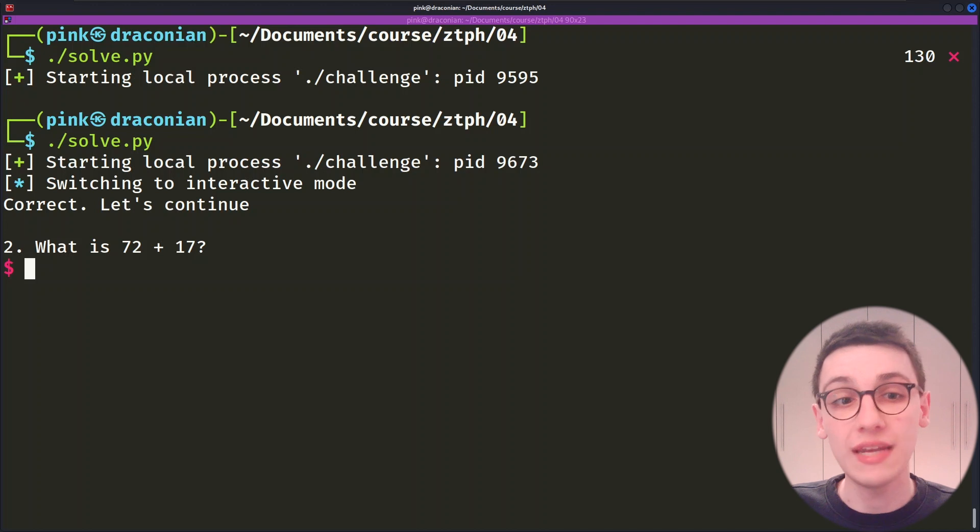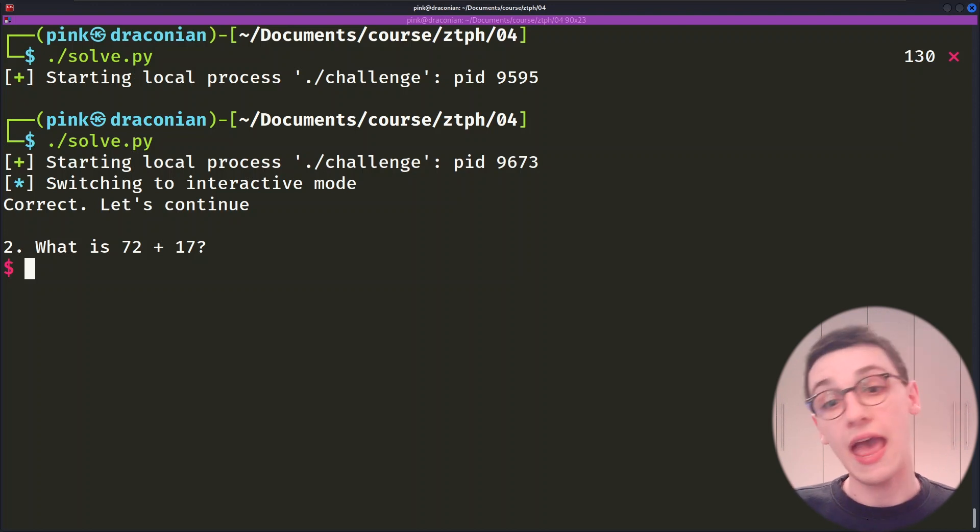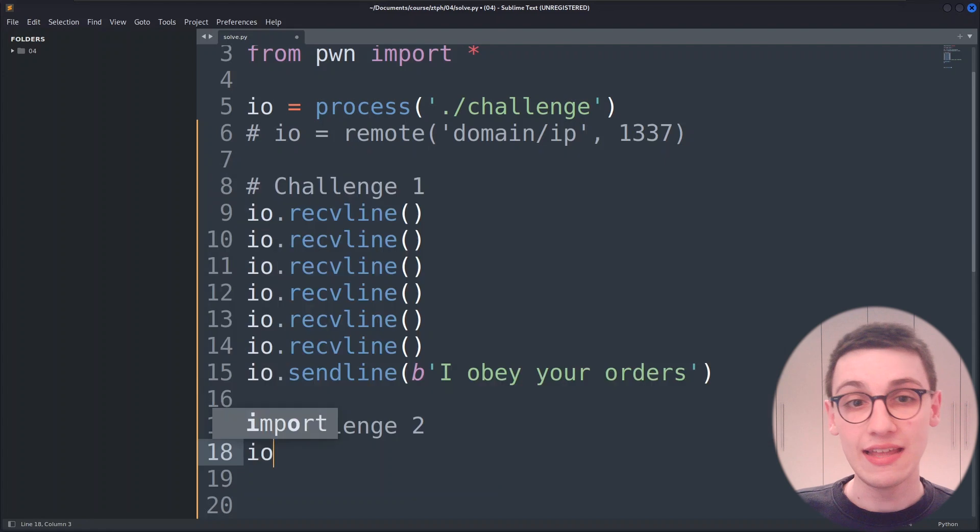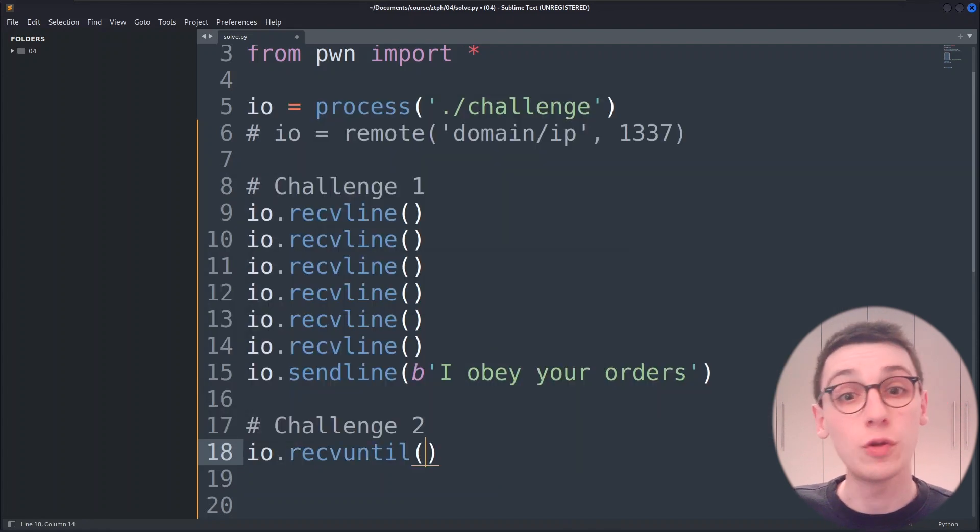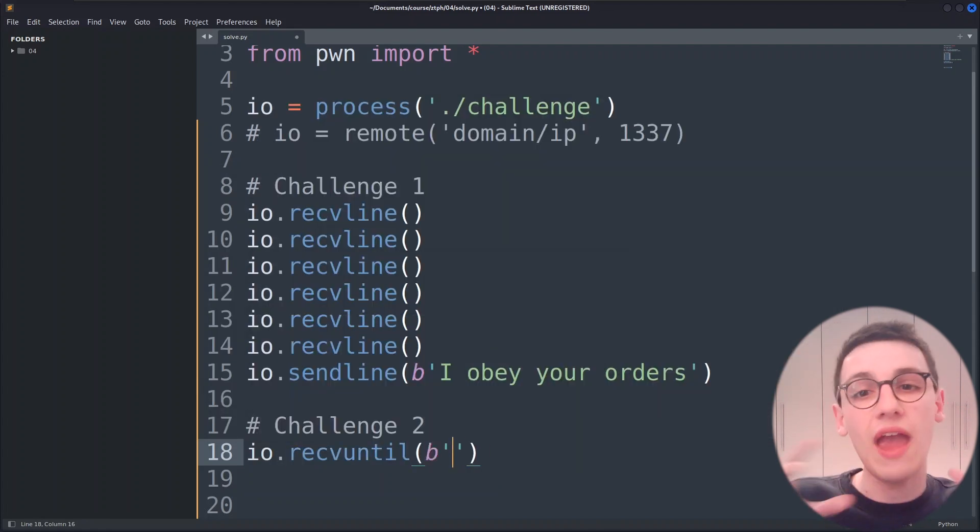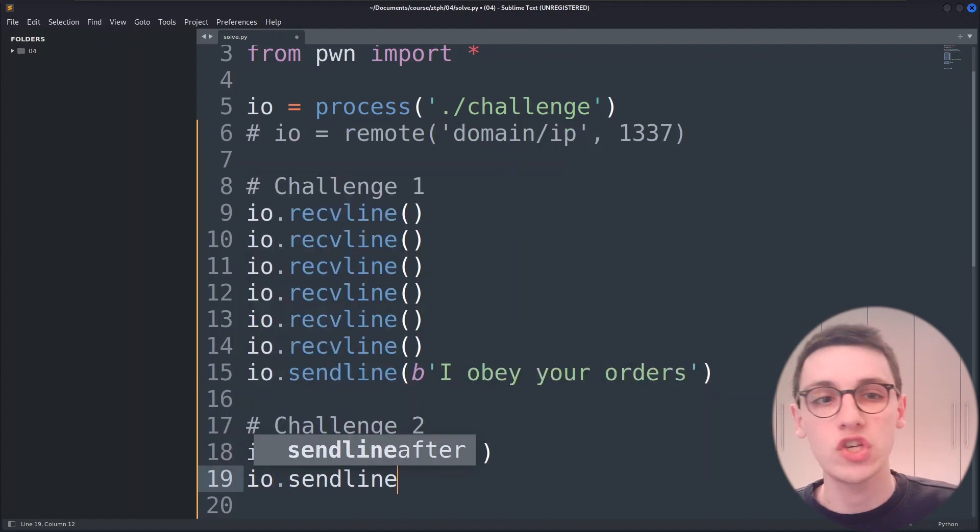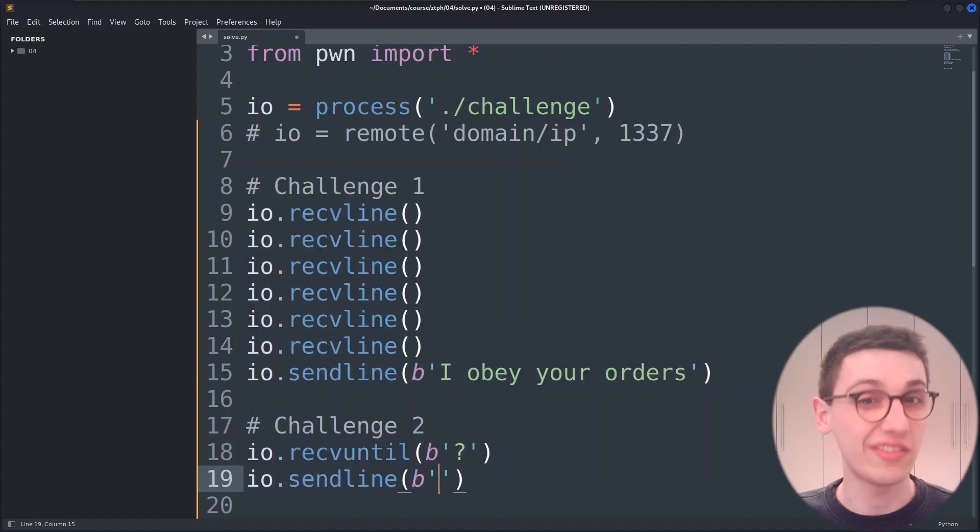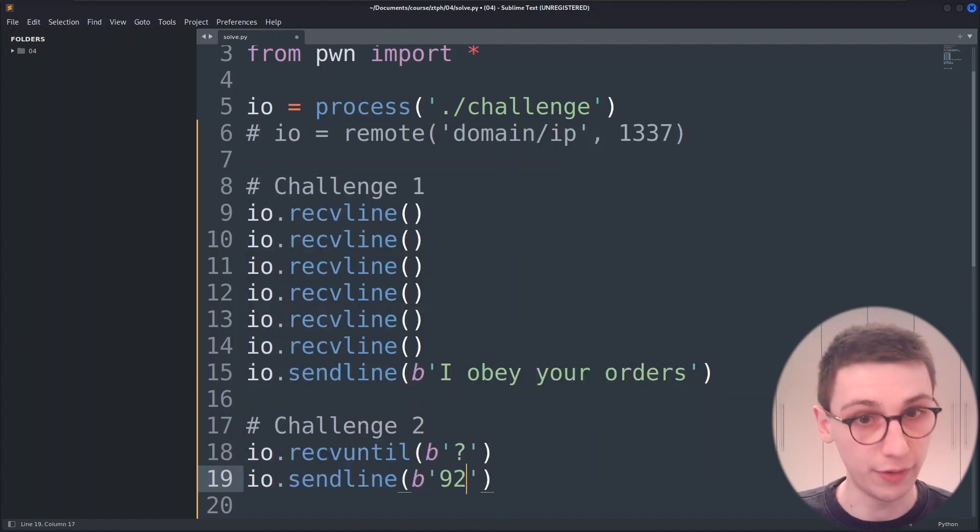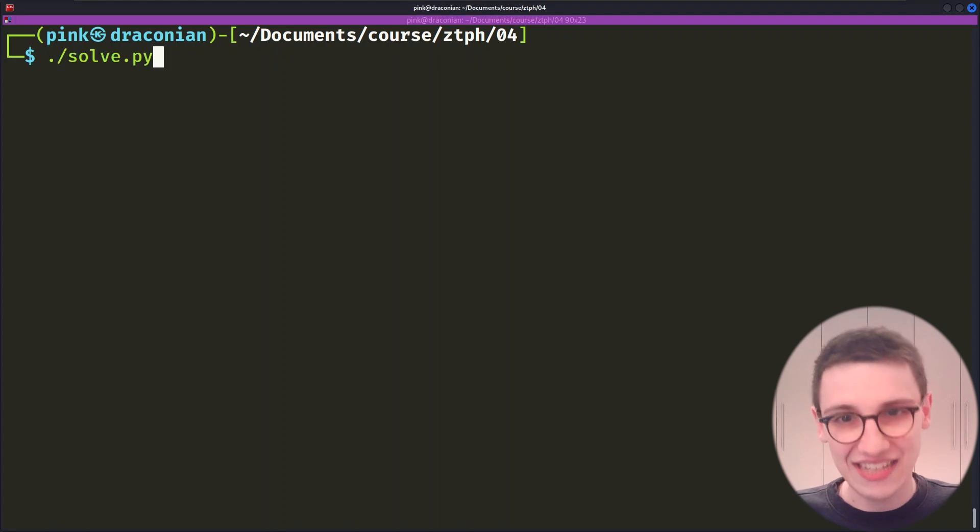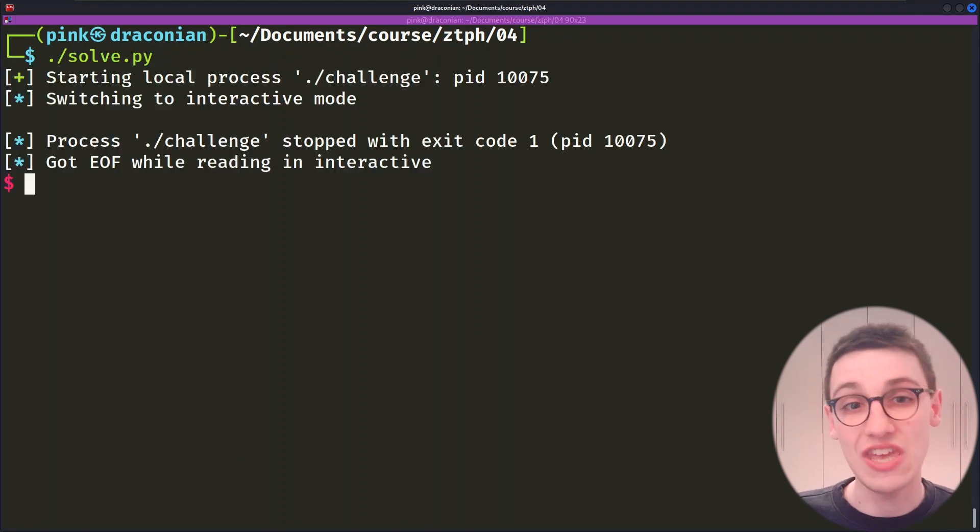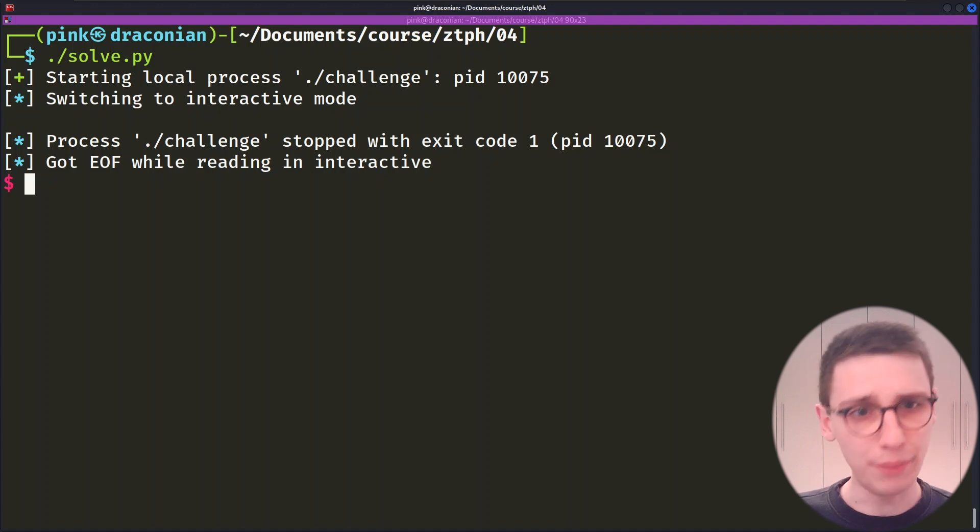Now this should be easy right? We just have to send the correct number after we get the question. This time I'm going to use a receive until statement and receive everything until we get a question mark. Then we can just send the correct number but when running that we see that it doesn't work. The process stopped with exit code 1. How do we debug that?